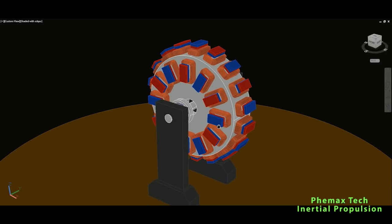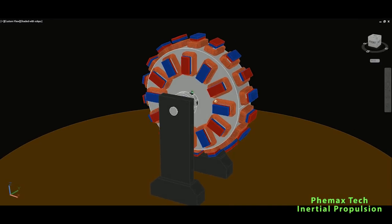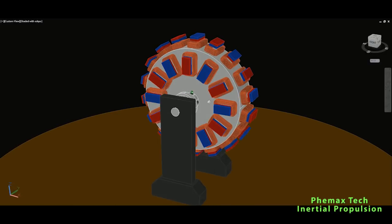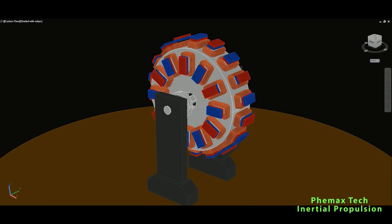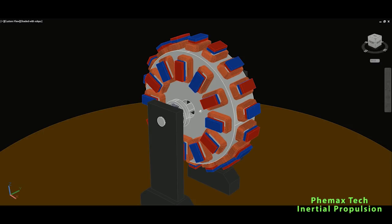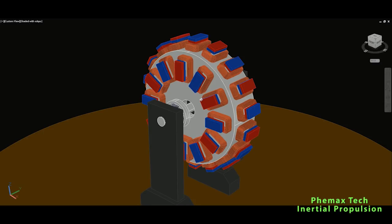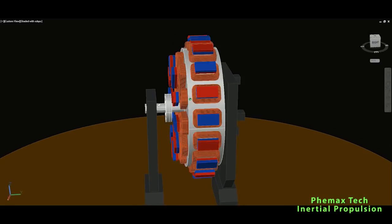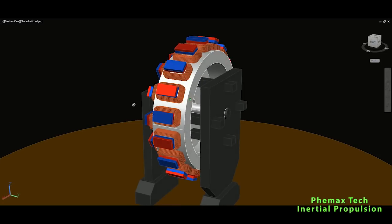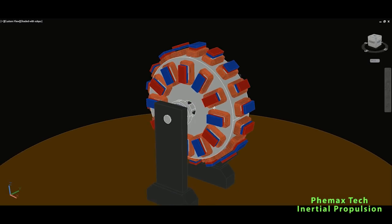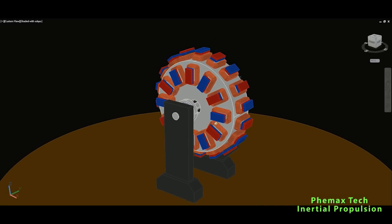More details are not available, Phemax Technologies patent is not available, but this is the principle of working. They claim with this combined hybrid induction, how they call it hybrid induction, so radial and axial, we are able to extract even more energy on the output than the energy we require to rotate such a system.